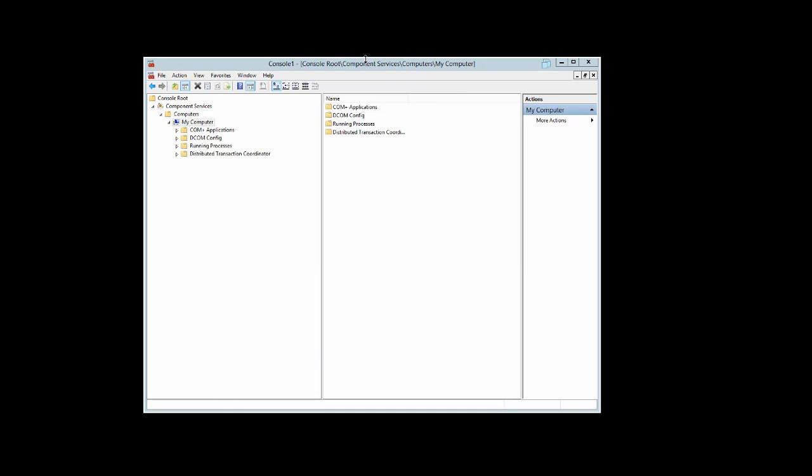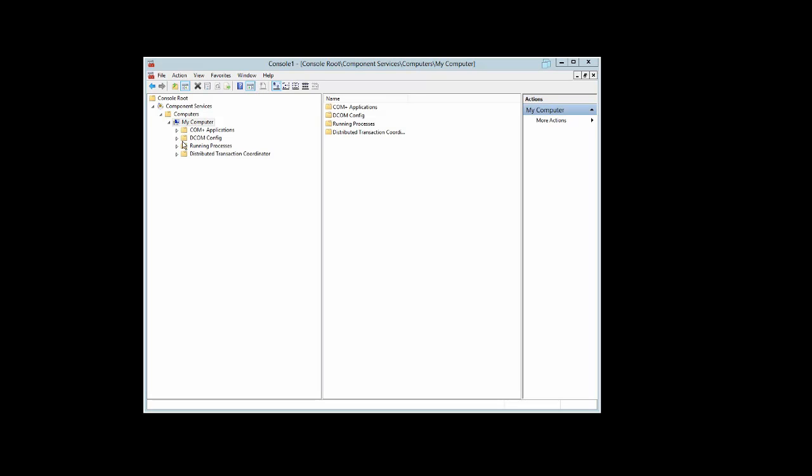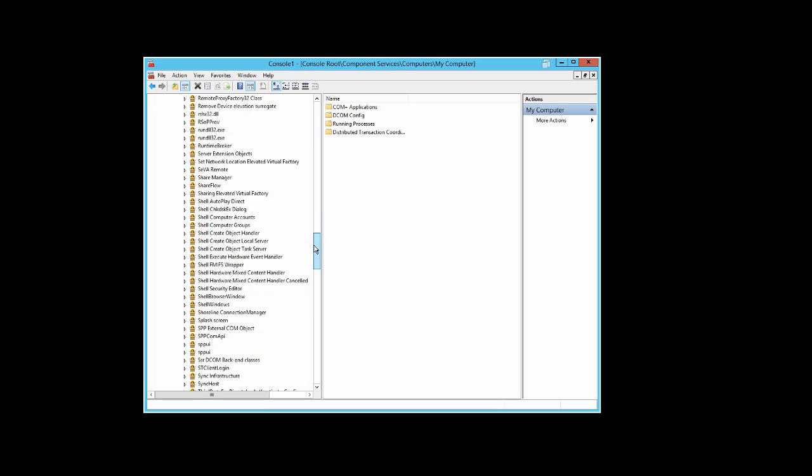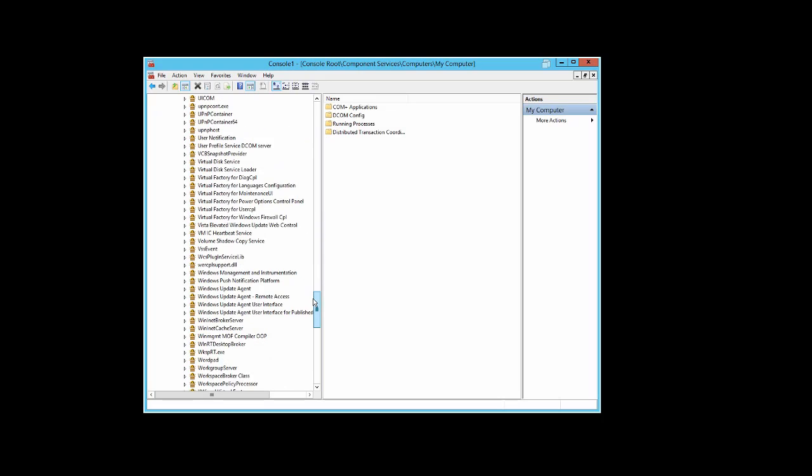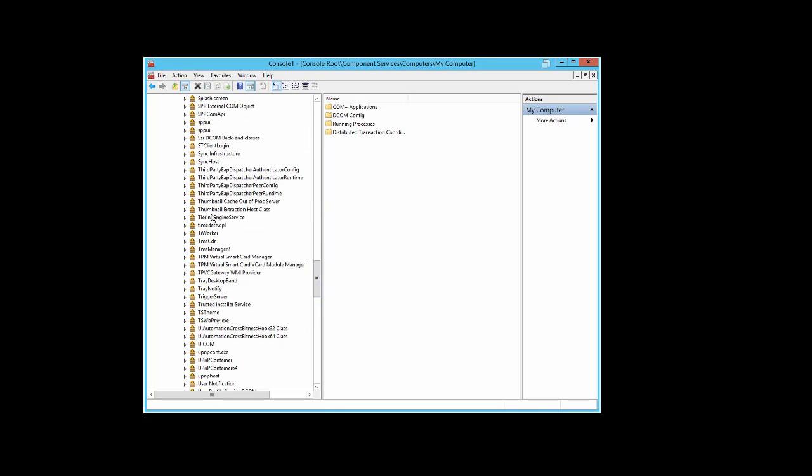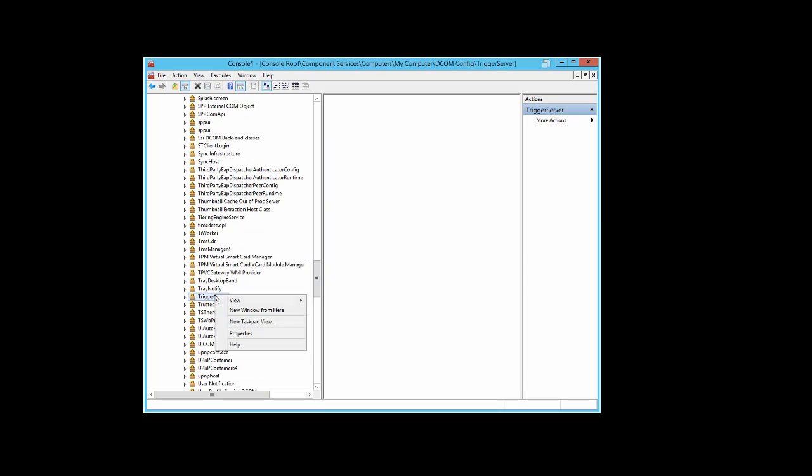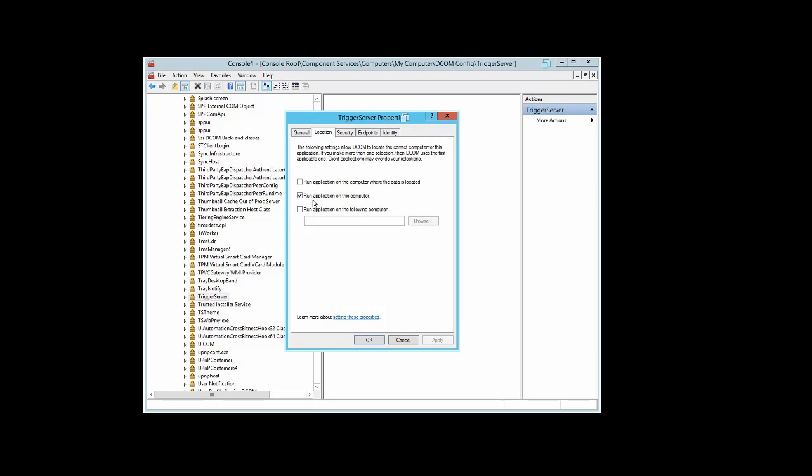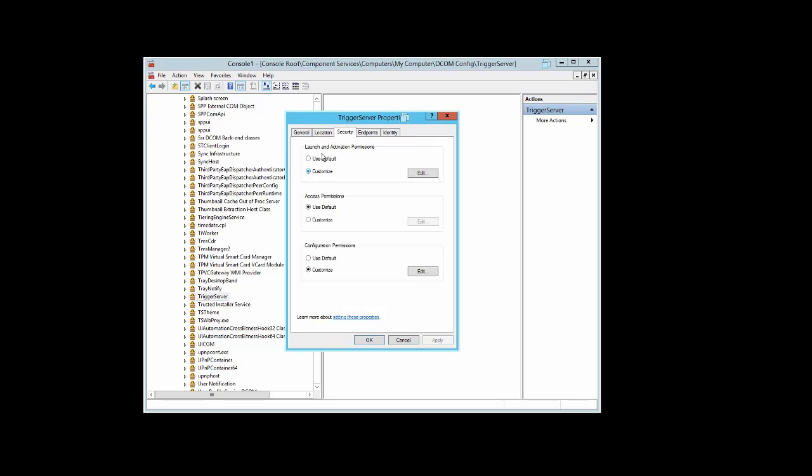Next is to check the settings on the Trigger Server DCOM object. Navigate to My Computer, DCOM Config, scroll down to Trigger Server, and select Properties. Under General, set Authentication Level to Default. Under Location, select Run application on this computer. Go to Security.